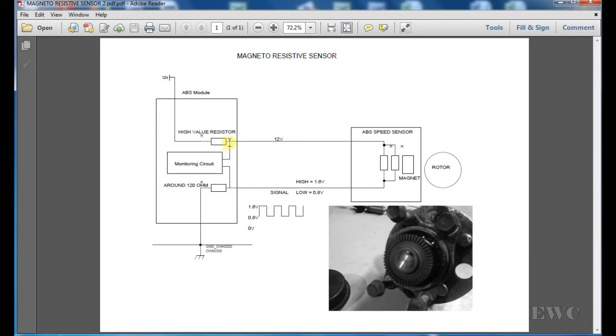This voltage here is fed back to this monitoring circuit for onboard diagnostics. This is how you would get an ABS warning light.